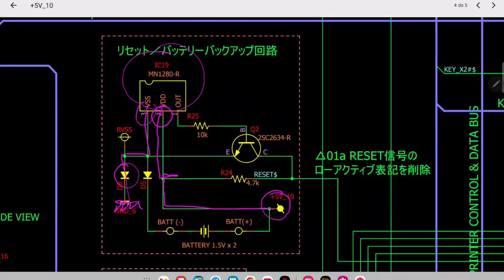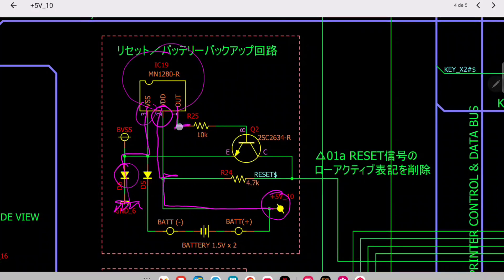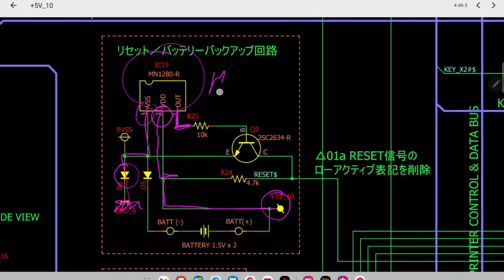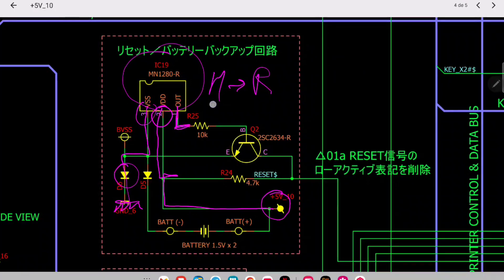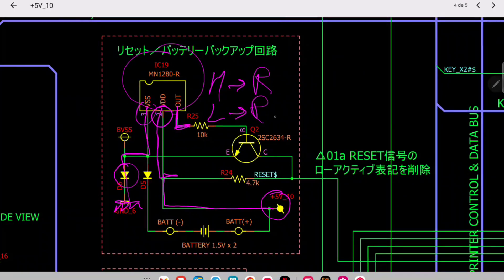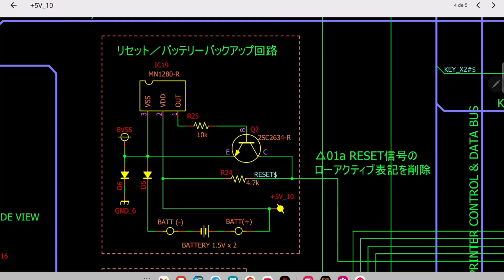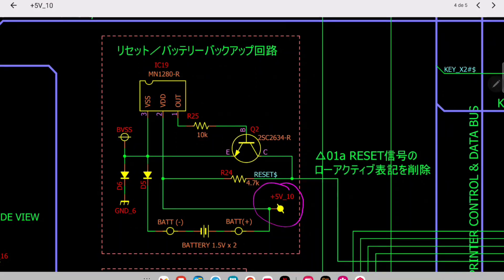So this is connected here to our 5 volt rail. And this is the output of the IC. When it's high it means it is resetting; when it's low everything is fine, it's not resetting.